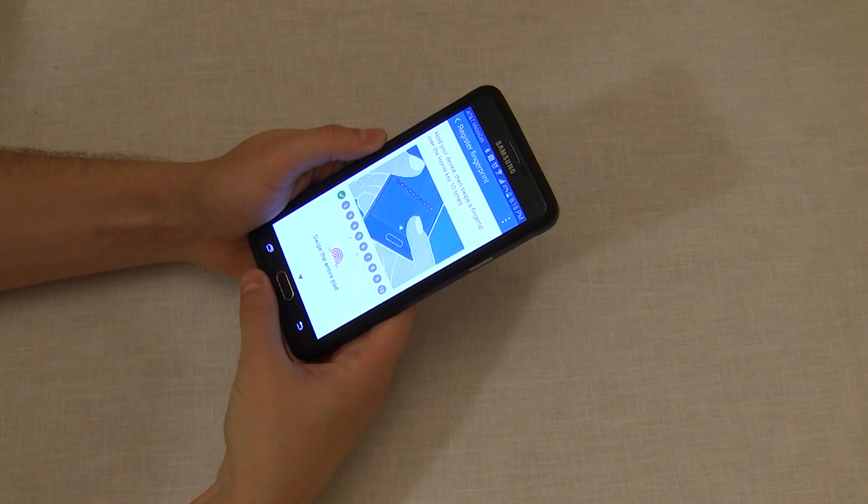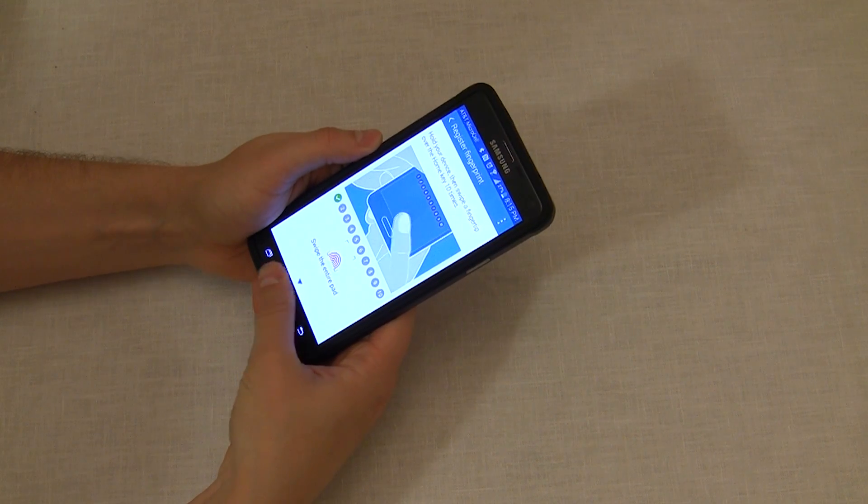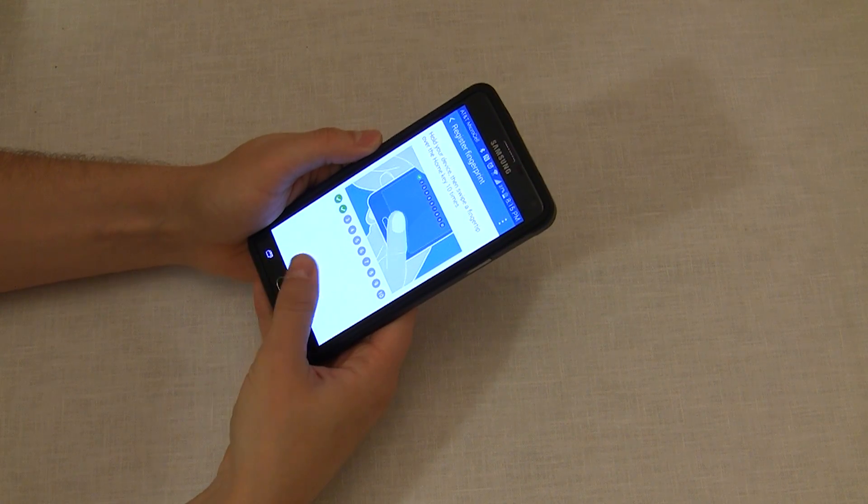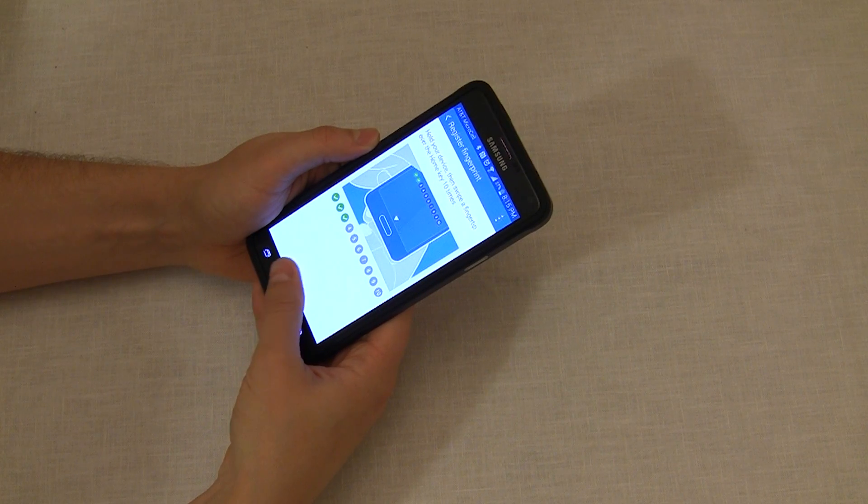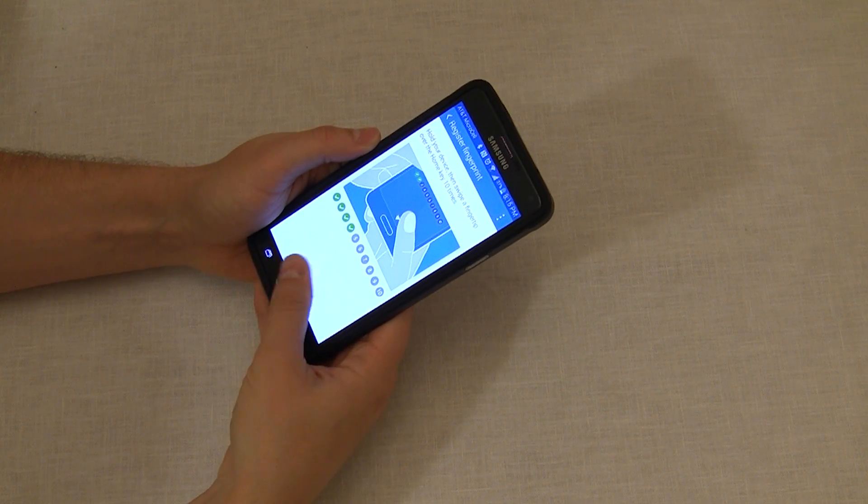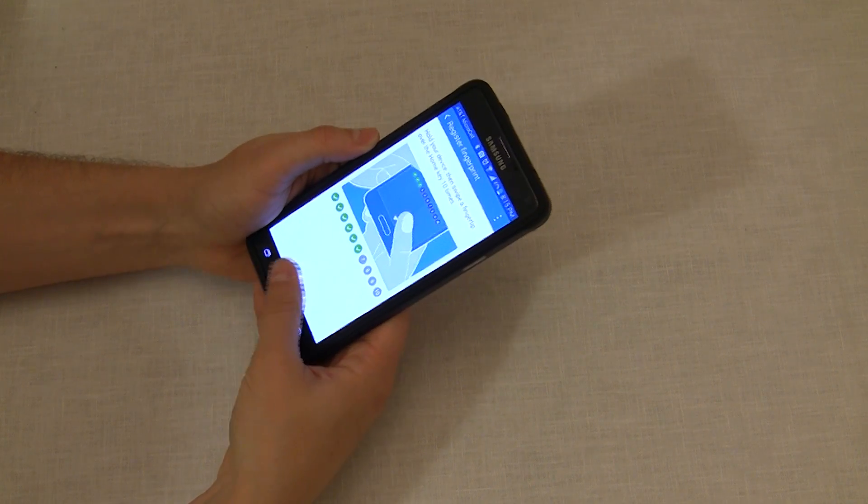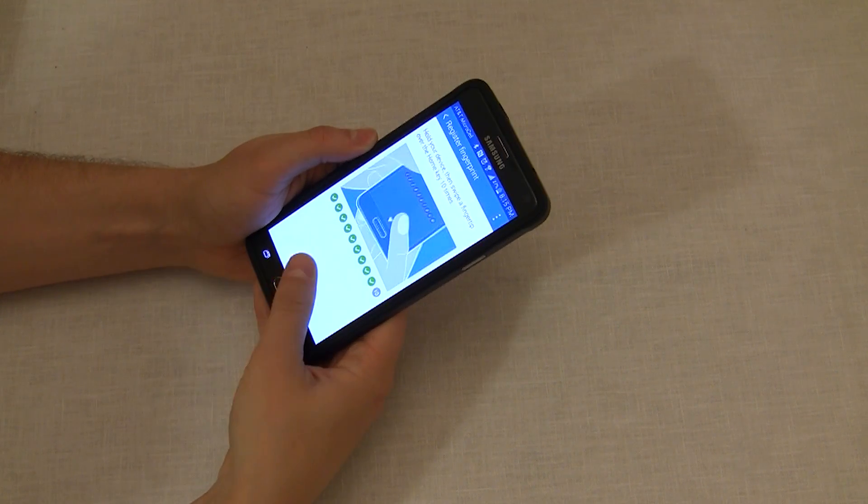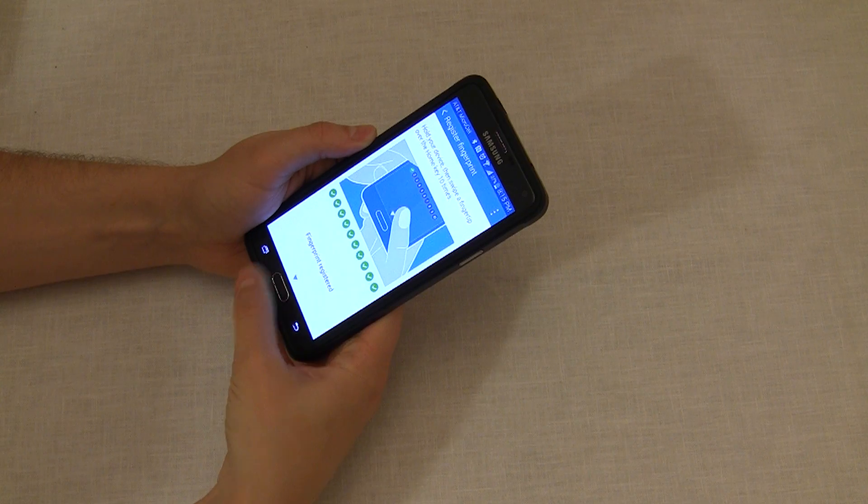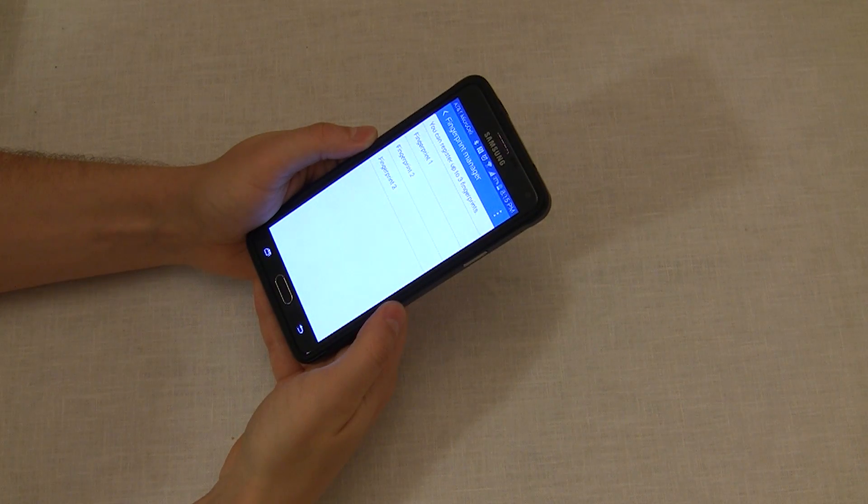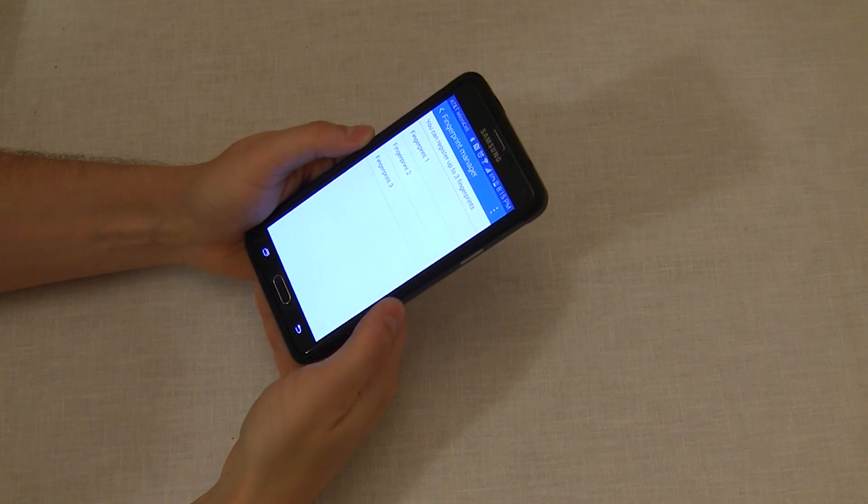And so you can do it that way, but it'll still be more accurate because you're registering the same finger multiple times. There we go, fingerprint registered.